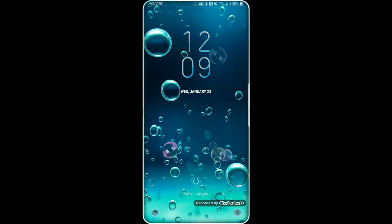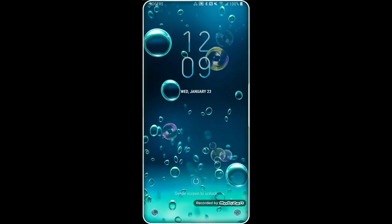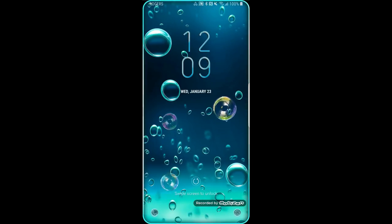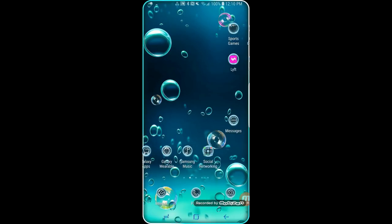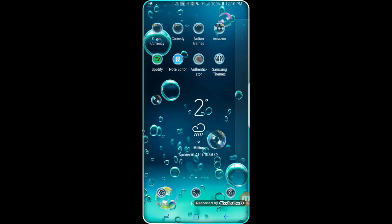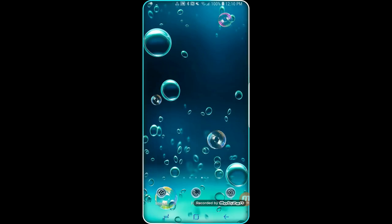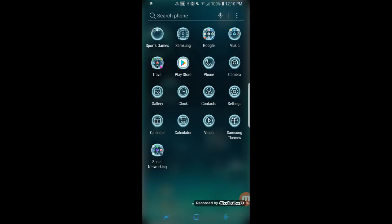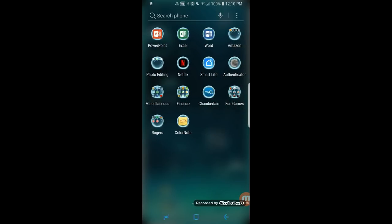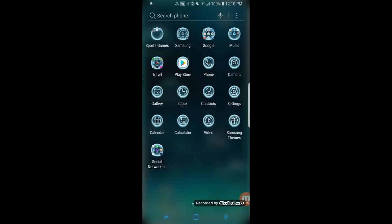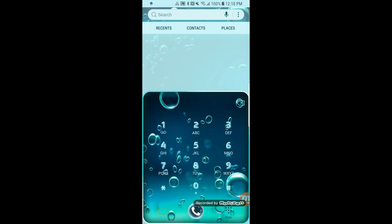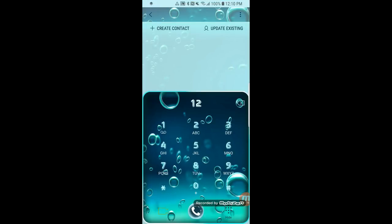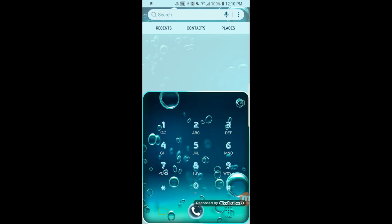Continuing with the water theme, here's one called Water Droplets, although it really looks like a mix of both droplets as well as rising bubbles. The color theme here is a mix of blue, green, and aqua tones, which really makes for a pretty background. Now like the previous theme, the icons on this one again mimic either water droplets or bubbles — although in this particular theme they aren't in different colors; instead they all come in a glowing blue and white color tone.